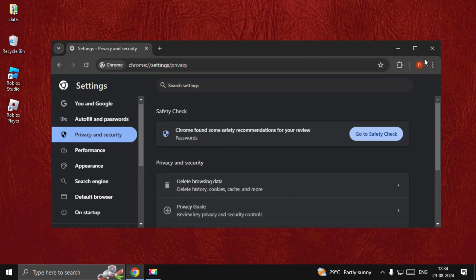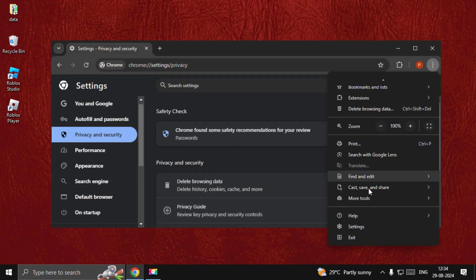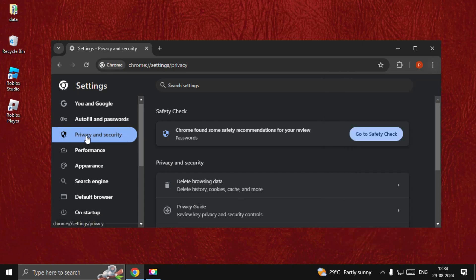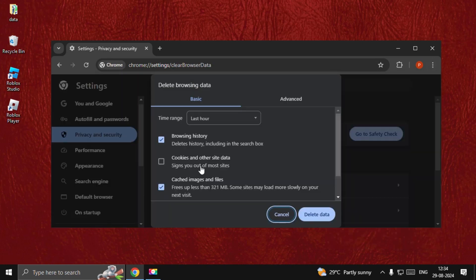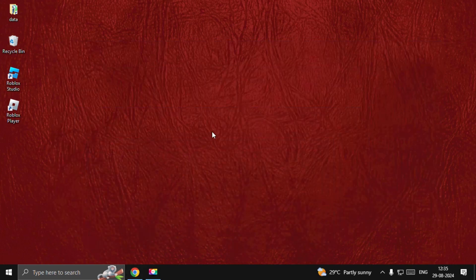Then open Google Chrome web browser. Go to Settings, select Privacy and Security, and go to Delete Browsing Data. Check the browsing history option and check Cookies and Other Site Data, then select Delete Data.